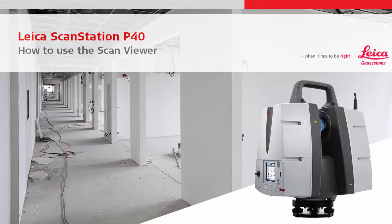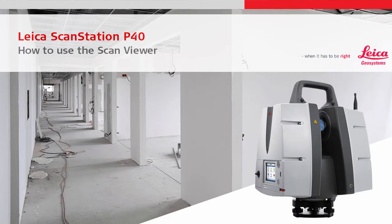In this video we will learn about the ScanStation P40's ScanViewer, which is a really useful tool. It allows a completed scan to be checked to make sure all is correct before returning to the office, and also allows further sub-scans to be defined in those areas which have been visually identified to need additional scanning. Using the ScanViewer can really save a lot of time and money.